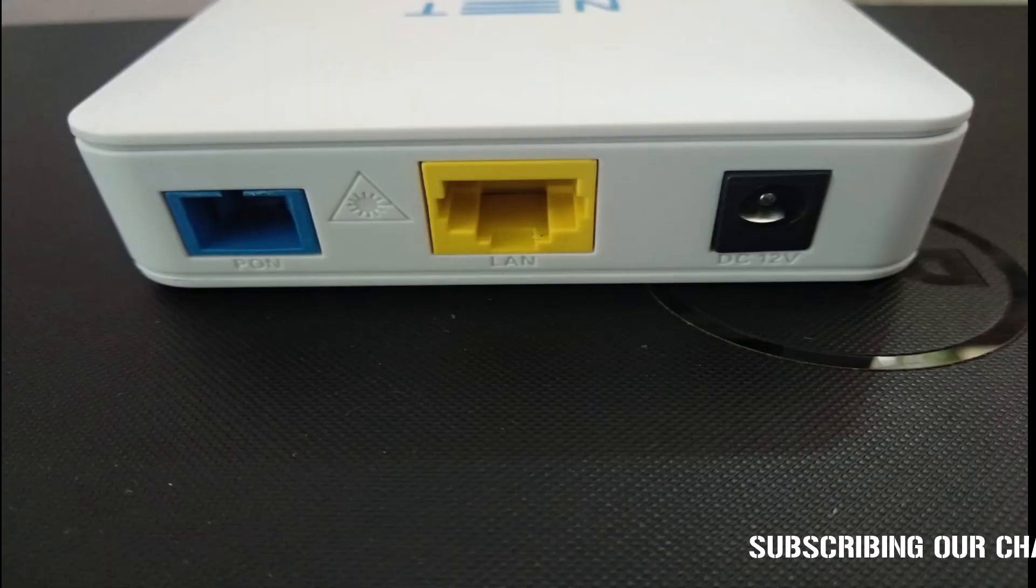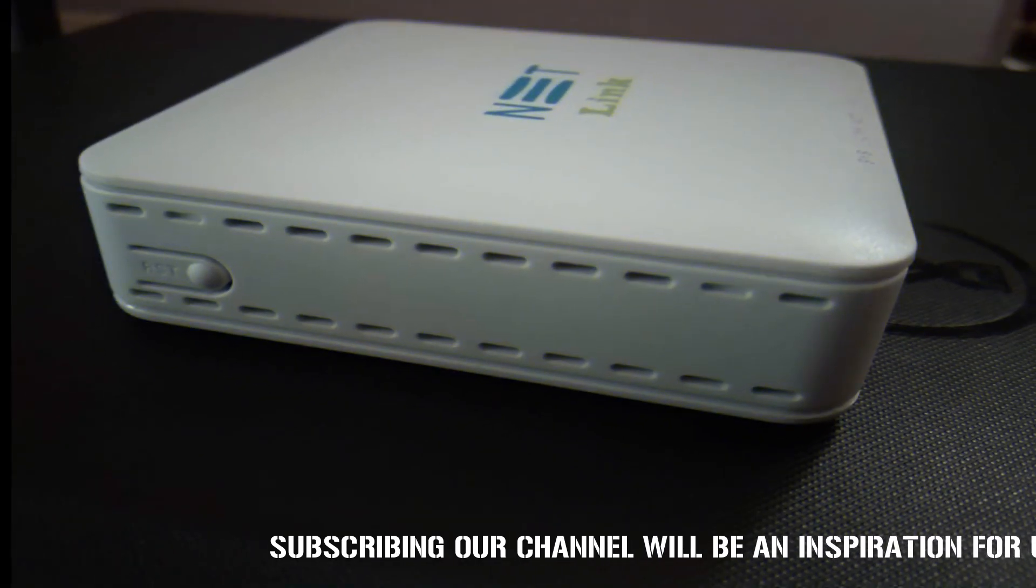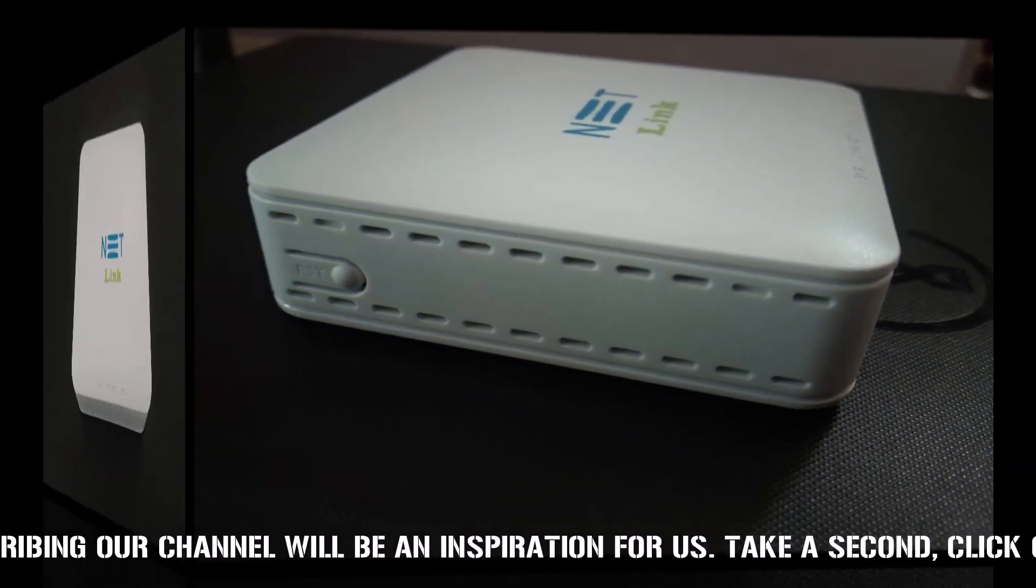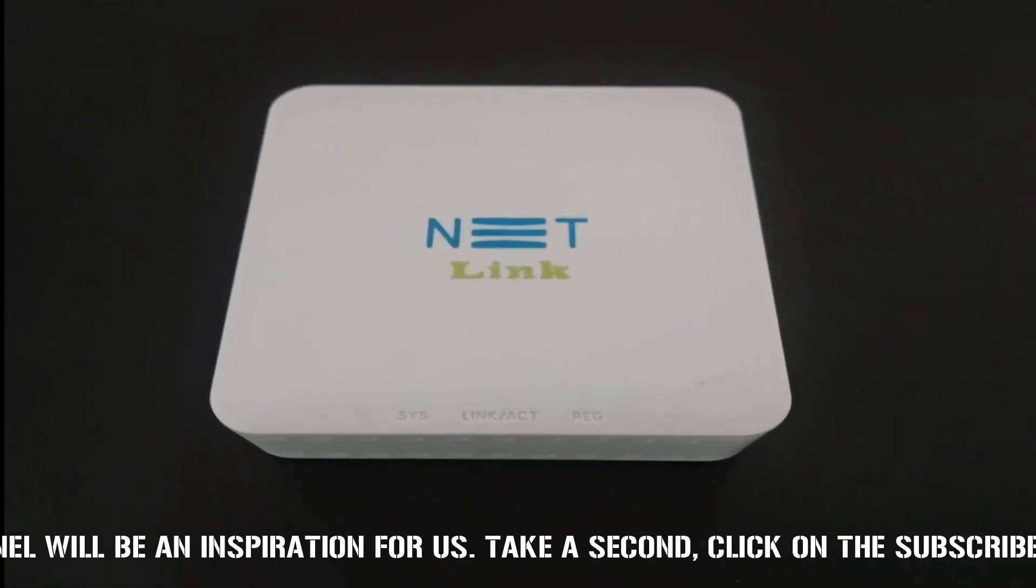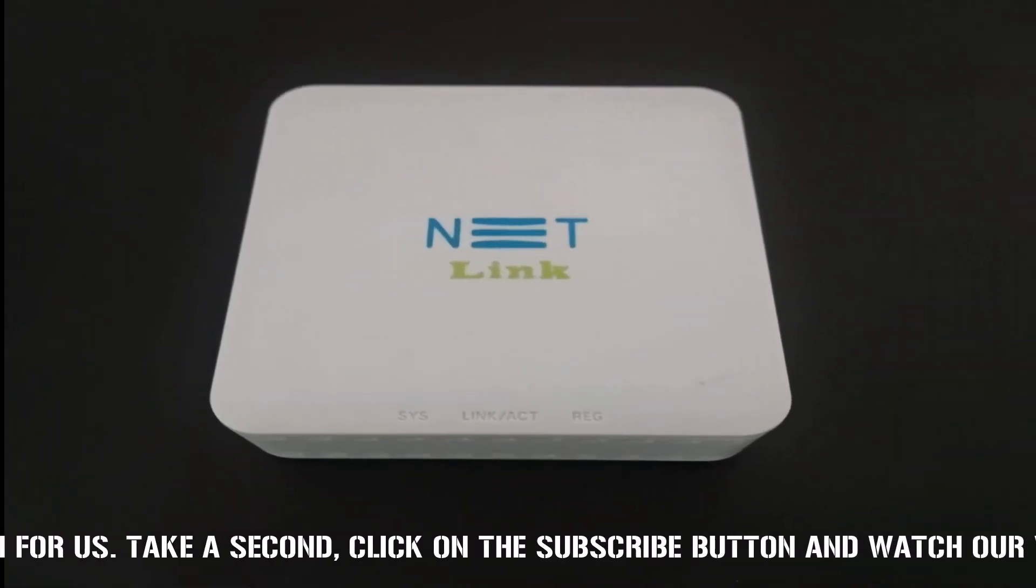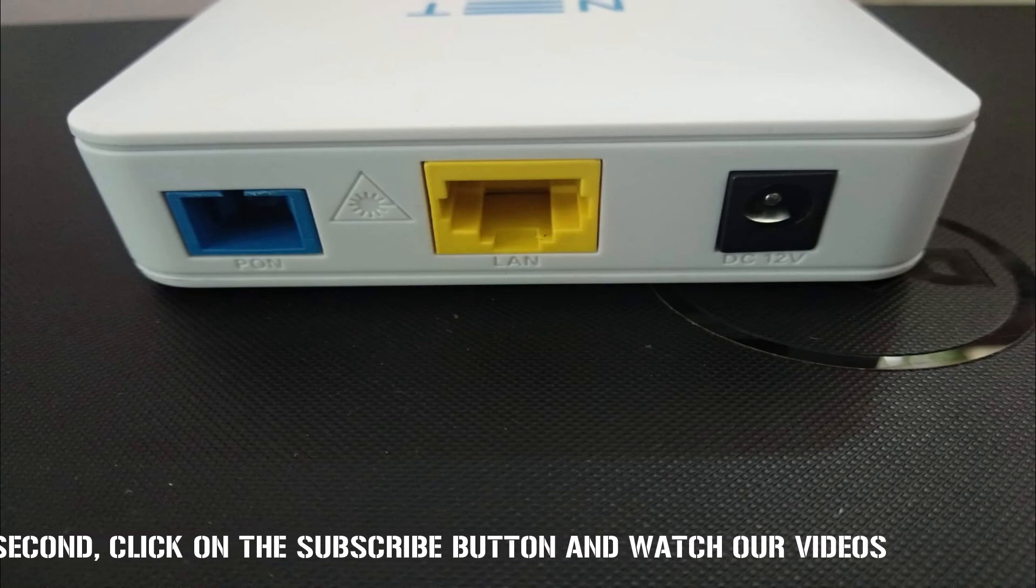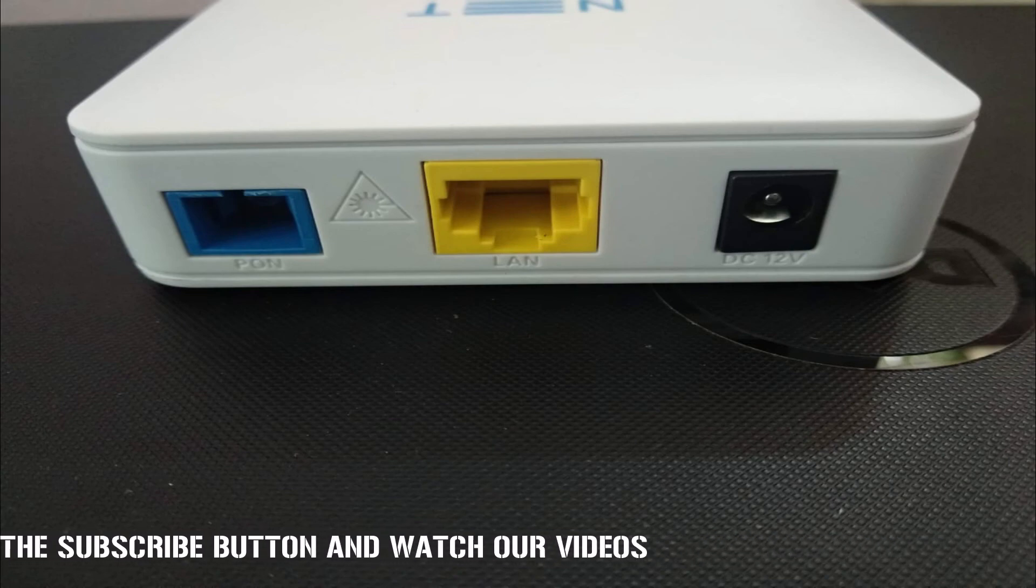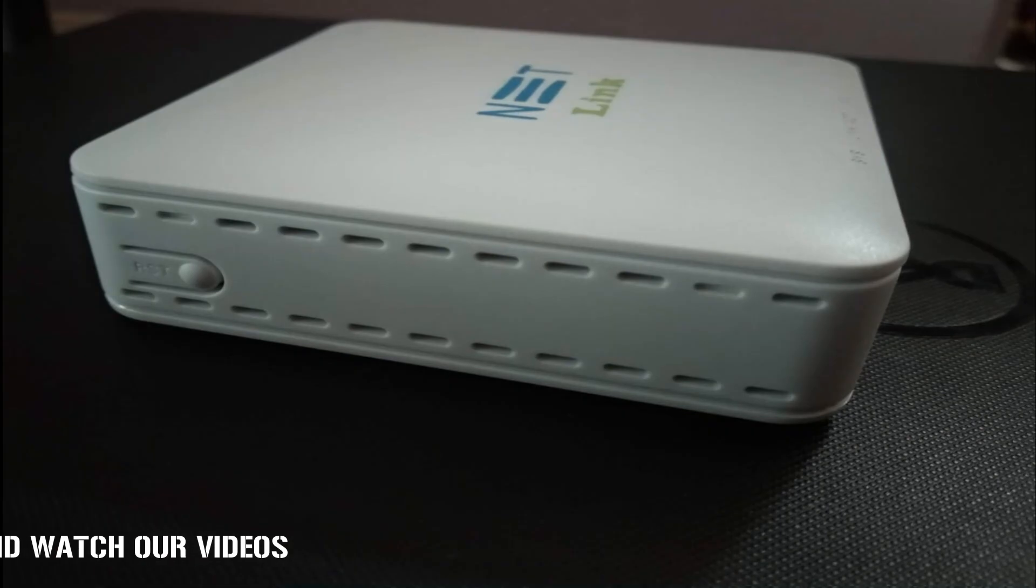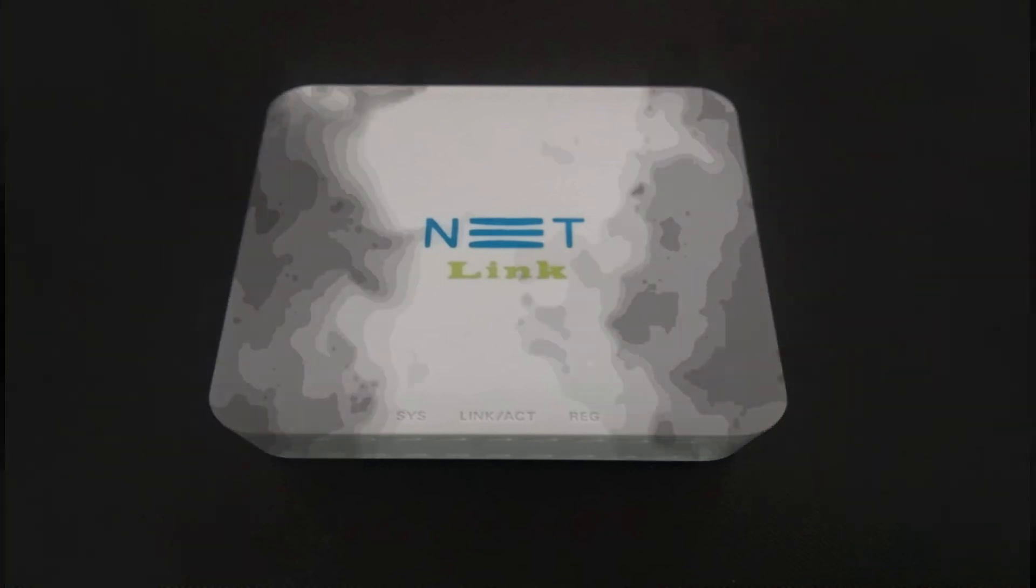This modem is the cheapest ONU you'll find in the markets. For people who have only one laptop or PC and have no necessity to connect to other devices, or for people who already have a router or old ADSL modem with them and don't need VoIP features, this modem is the cheap and best option. Others can purchase other ONU which comes with inbuilt wifi and additional LAN ports, and also a POTS port for VoIP calls.